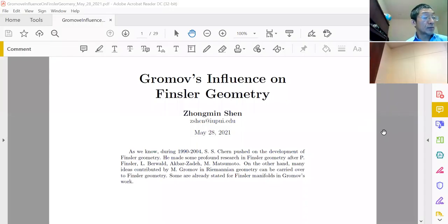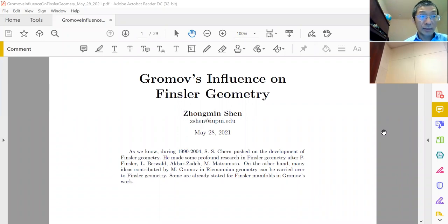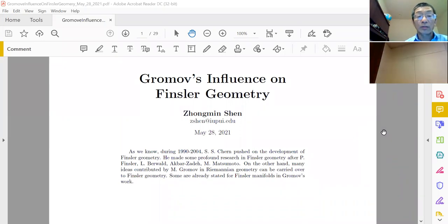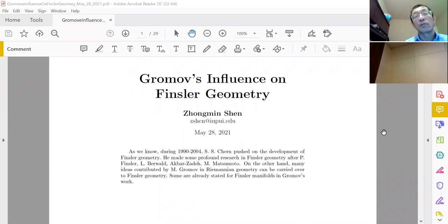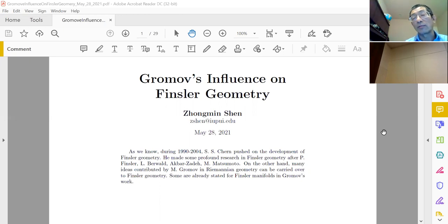Thank you for the invitation to give this talk at this important international conference. Today I'm going to talk about Gromov's influence on Finsler geometry. We may not have seen any specific theorem mentioned by Gromov, but if you read his papers there are lots of great ideas, and I want to bring them to your attention.